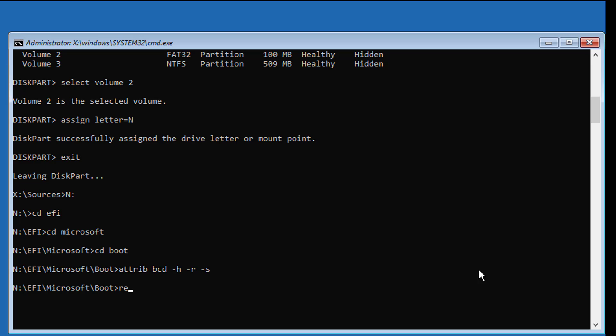Type ren bcd bcd.bak to rename the BCD file.